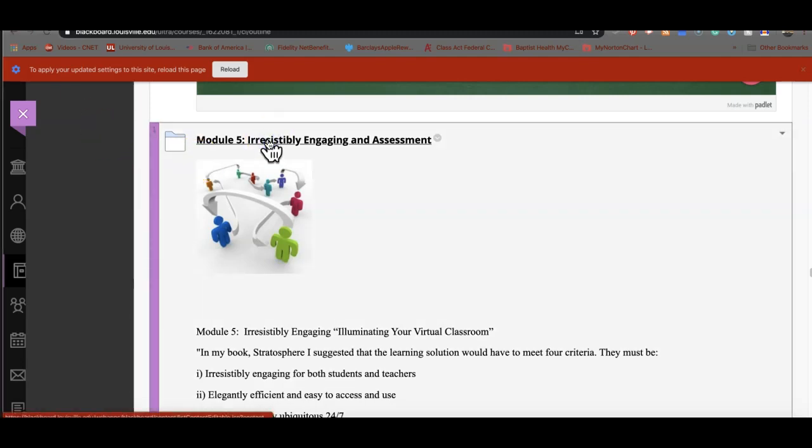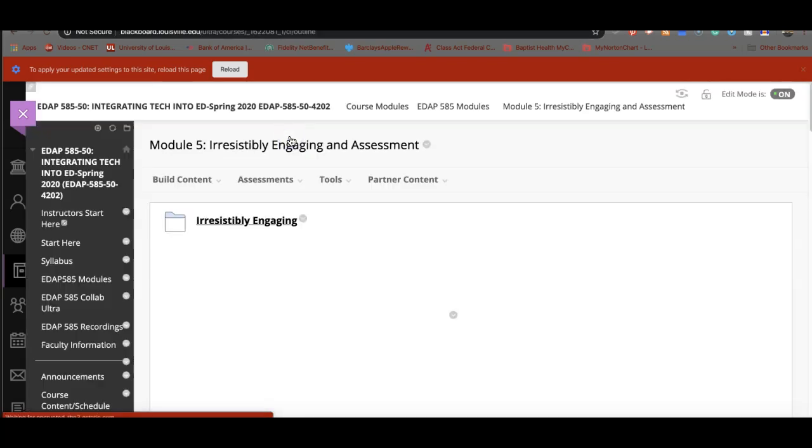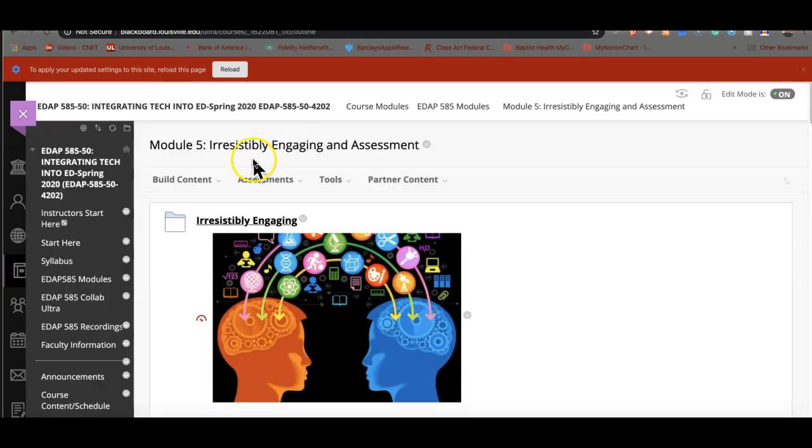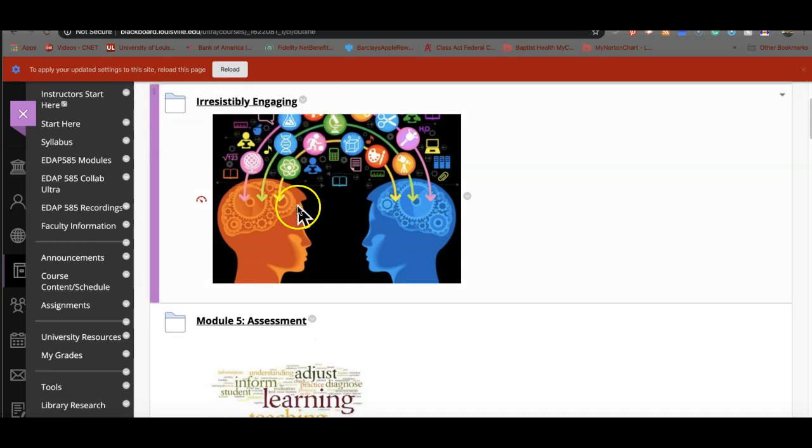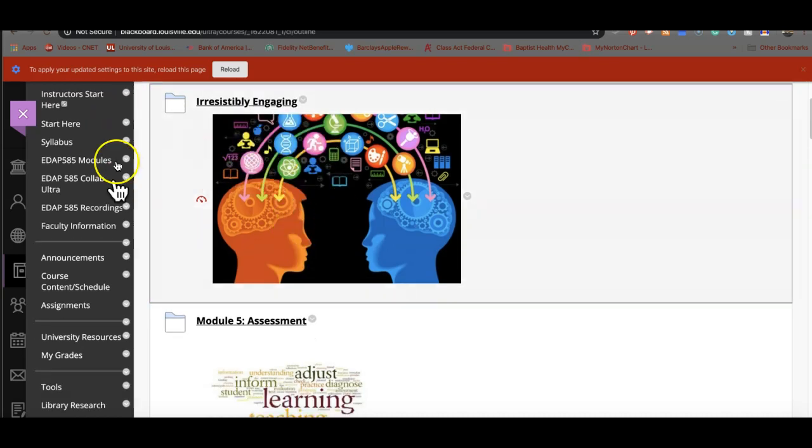Last week, we went ahead and did the module so that we could get you finished. And we had a couple of folks that came to that one, and that's fine.